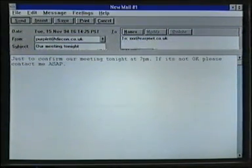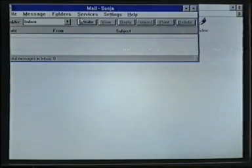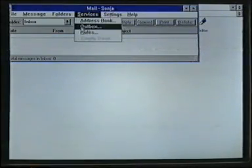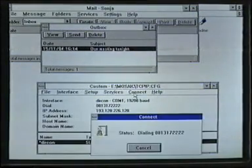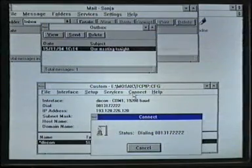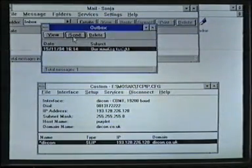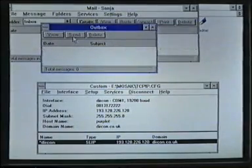When I press the send button, the message disappears, but it's actually been put in an outbox. Once I reconnect — called going online — I can send the message from the outbox. Preparing and reading messages offline saves a lot of money.